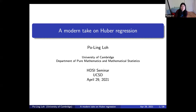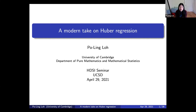Thank you for the invitation, and I'm glad to join you all virtually. I'll be talking about two projects in this talk. One is a little bit older — something I did a couple of years ago showing how the Huber loss can be useful for high-dimensional linear regression. The second part will focus on more recent work with Virun Zogh and our joint student Ankit Pensia, where we study the use of Huber regression for adversarially contaminated data.